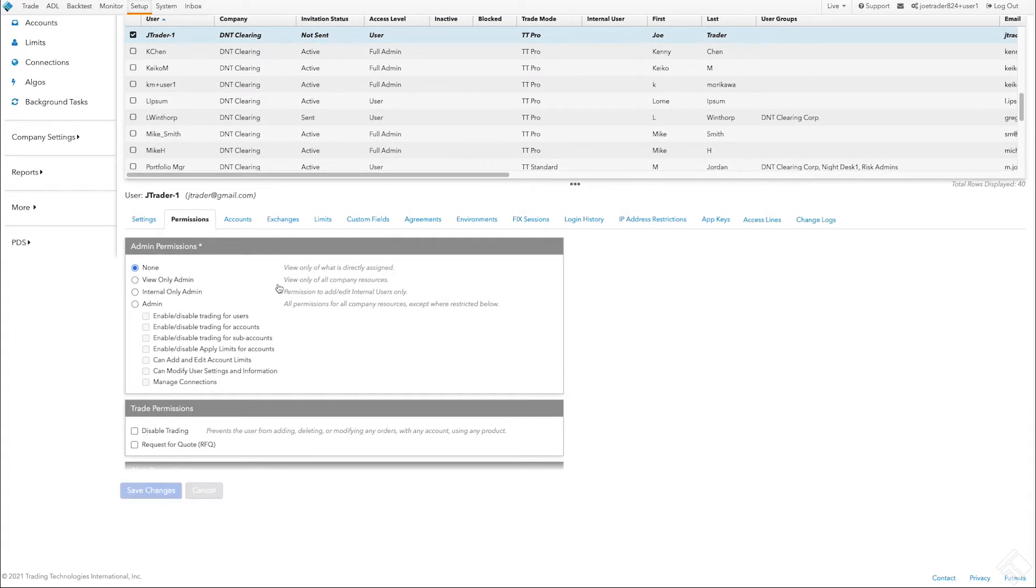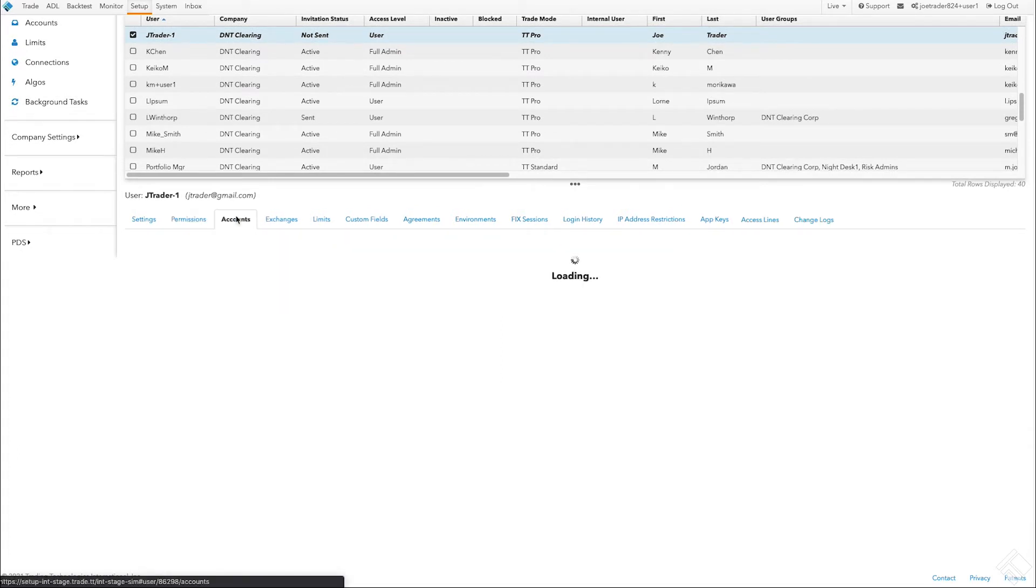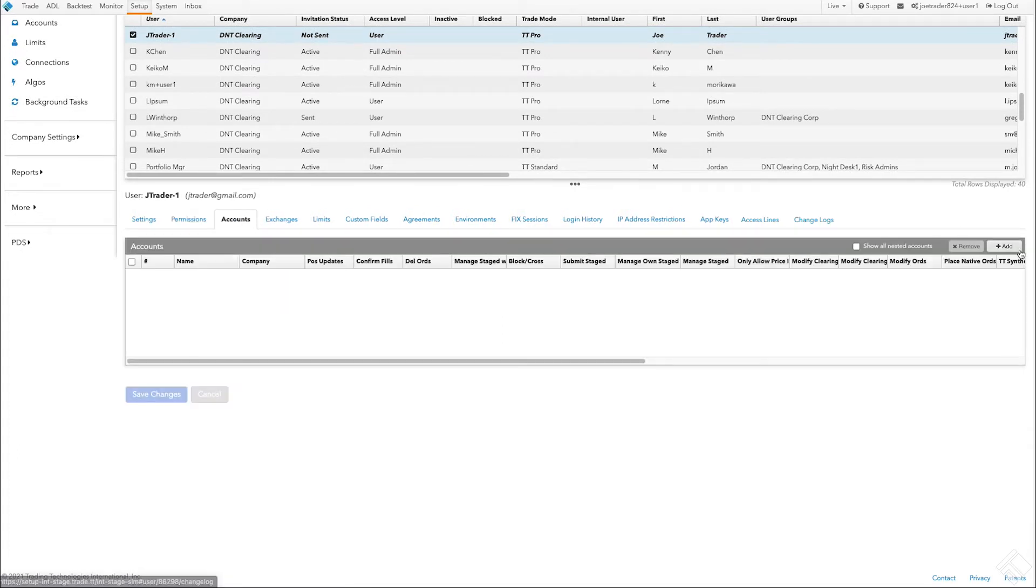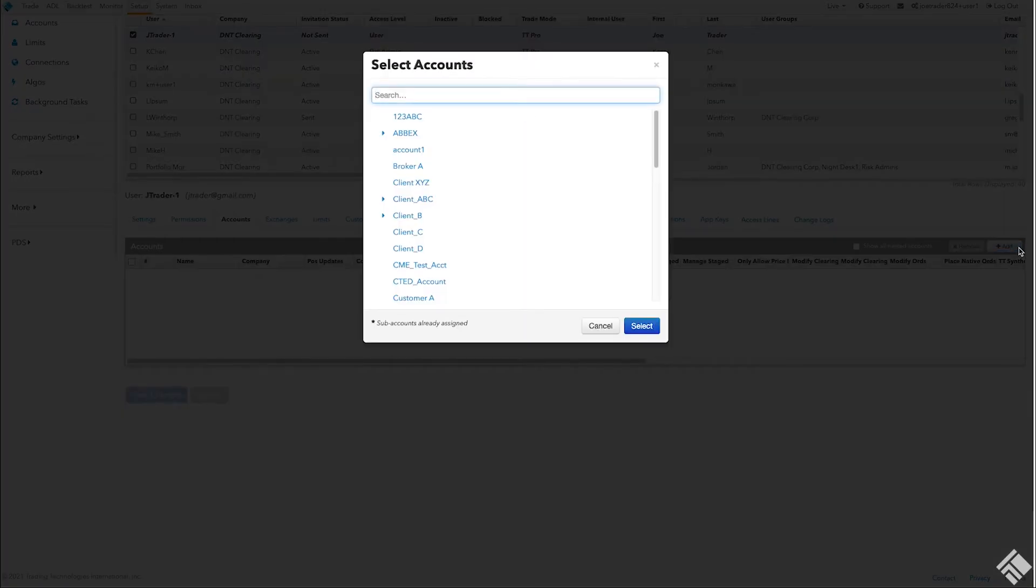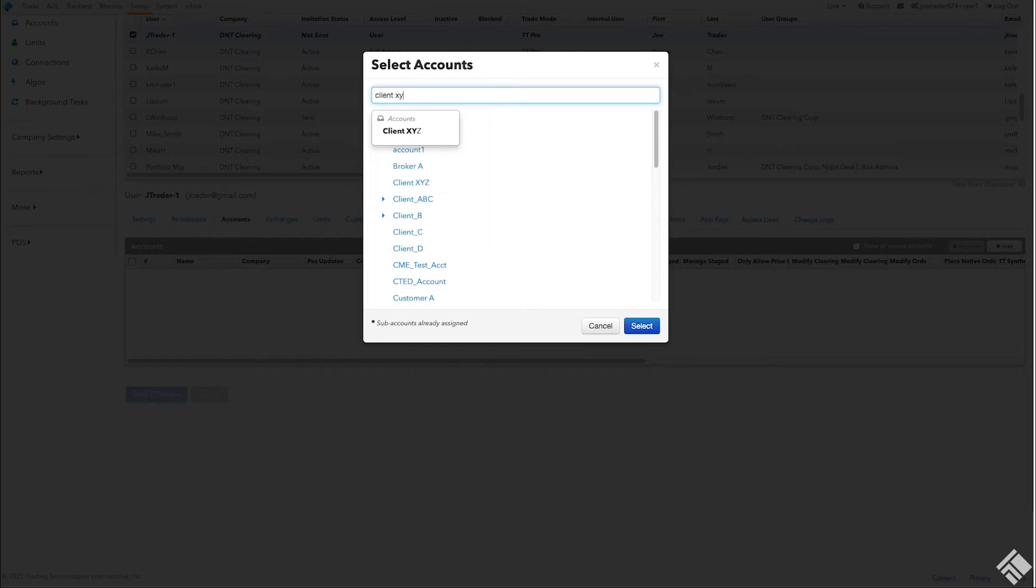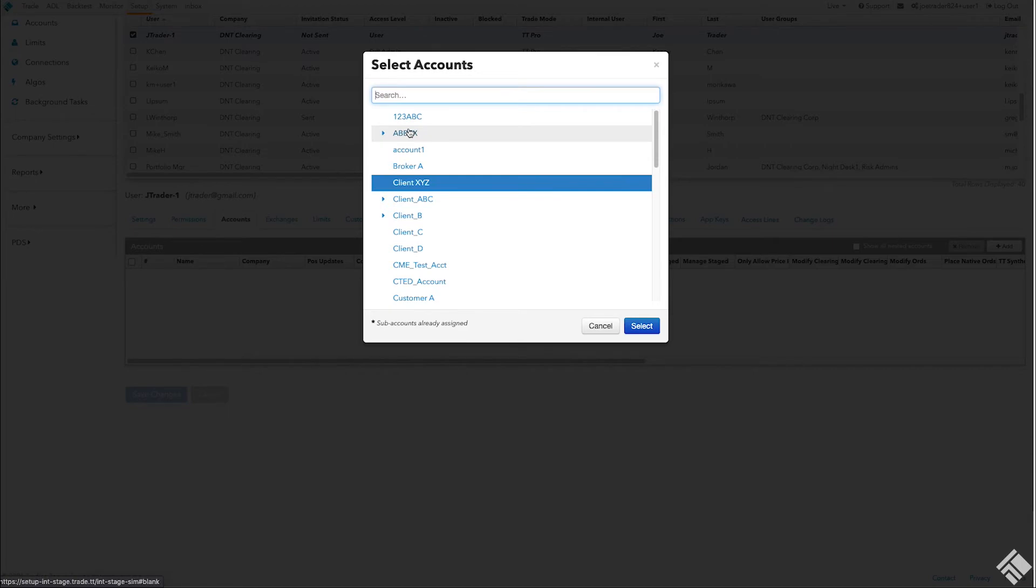Under Accounts, let's click Add to allow this user to trade. Accounts are assigned to Exchange Connections, which provide users access to specific exchanges. We will assign this user to the client XYZ account, which is associated with the company's CME connection.